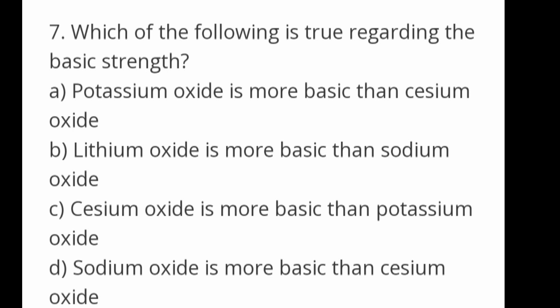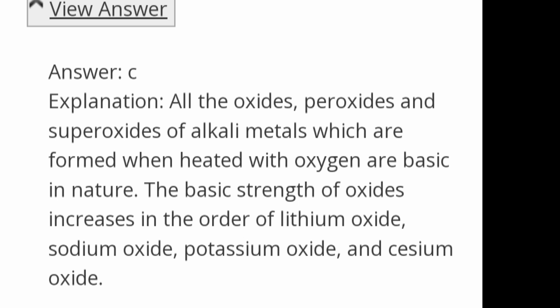Which of the following is true regarding the basic strength? Options: potassium oxide is more basic than caesium oxide; lithium oxide is more basic than sodium oxide; caesium oxide is more basic than potassium oxide; sodium oxide is more basic than caesium oxide. Answer C: caesium oxide is more basic than potassium oxide. The basic strength increases in the order lithium oxide, sodium oxide, potassium oxide, cesium oxide.